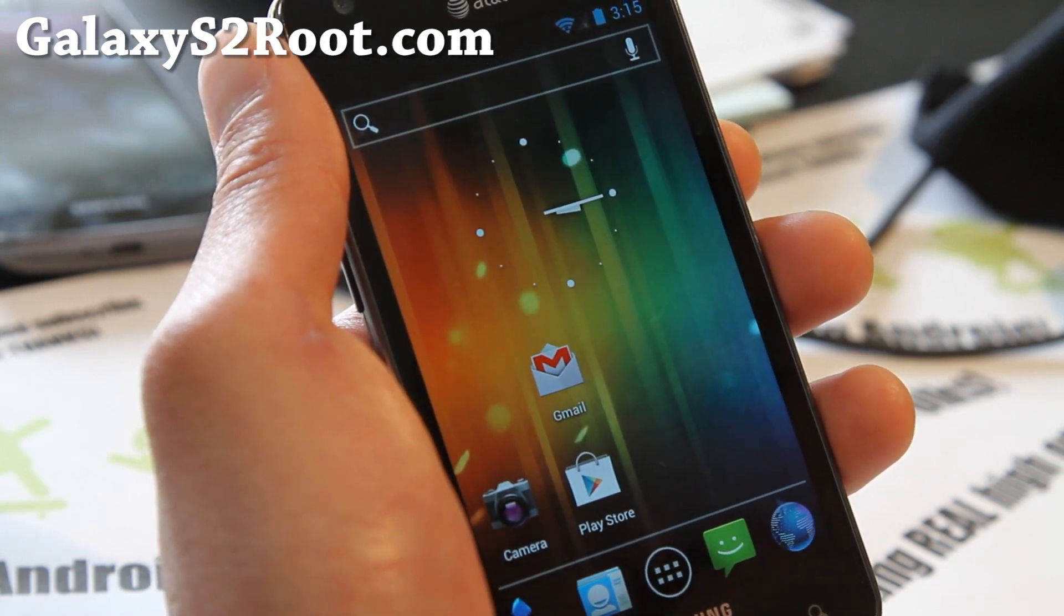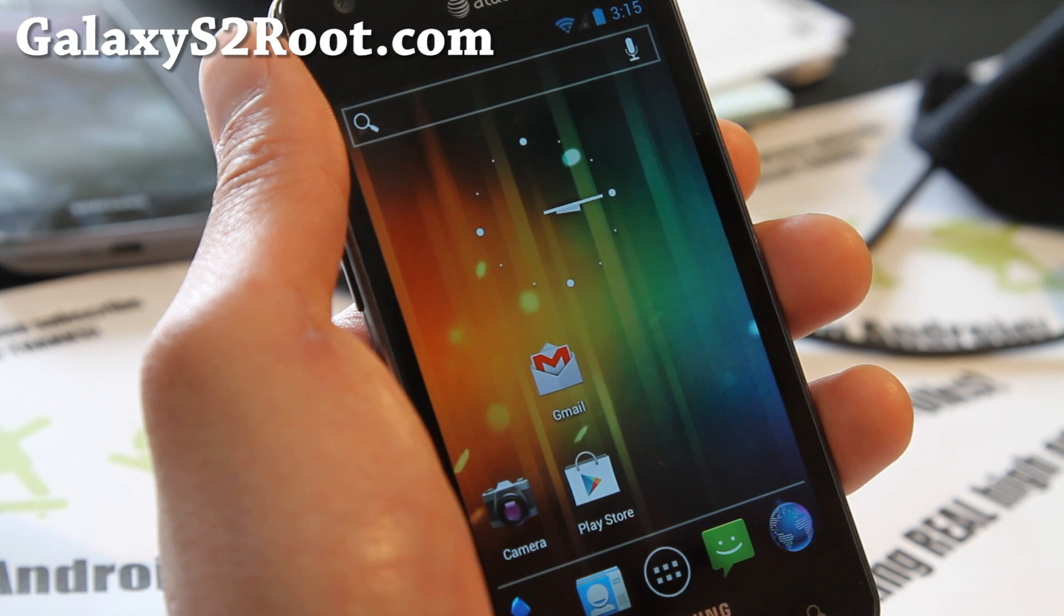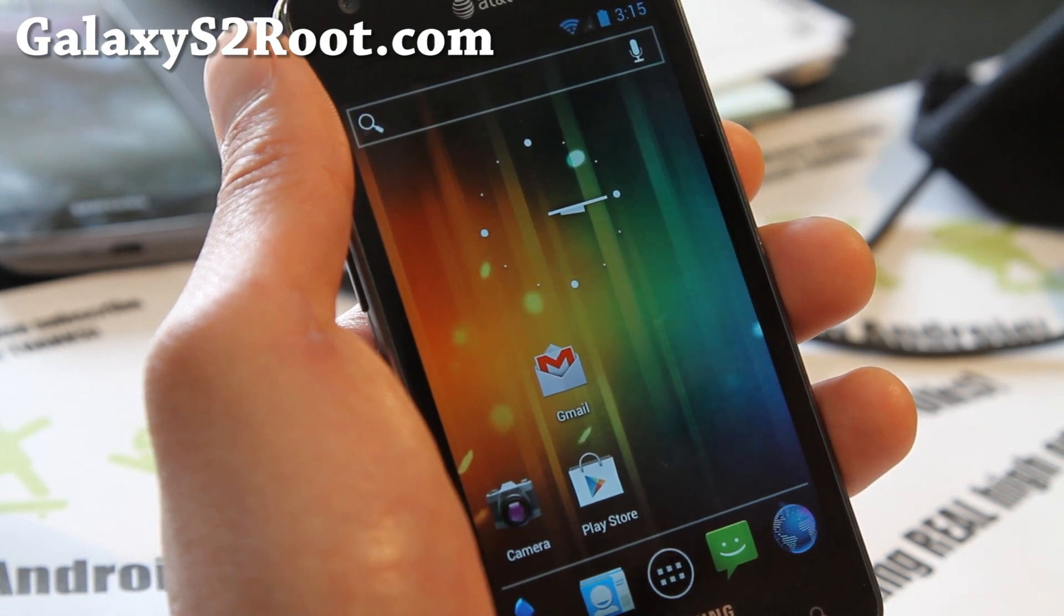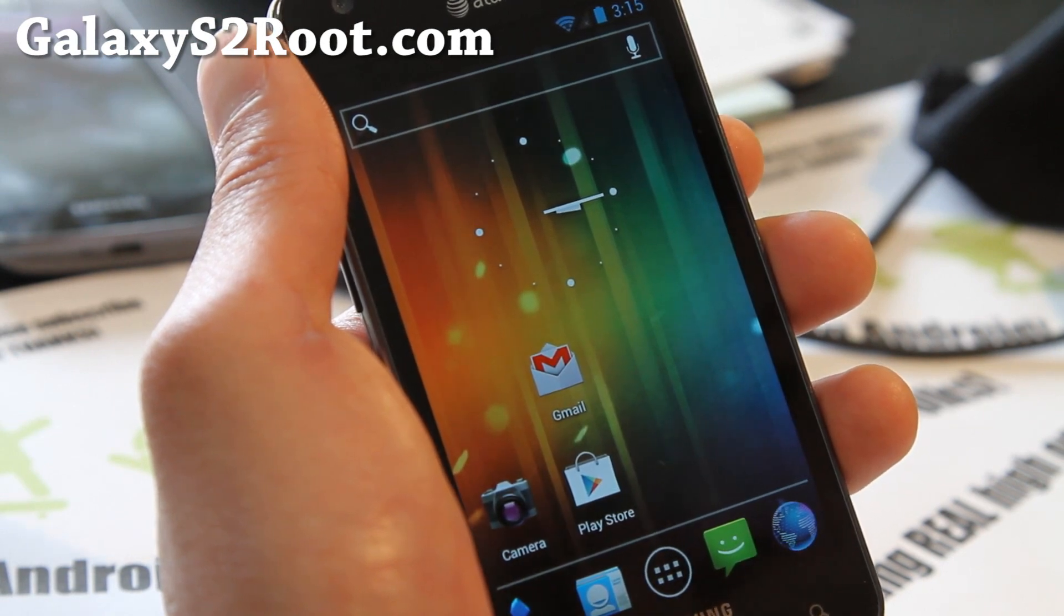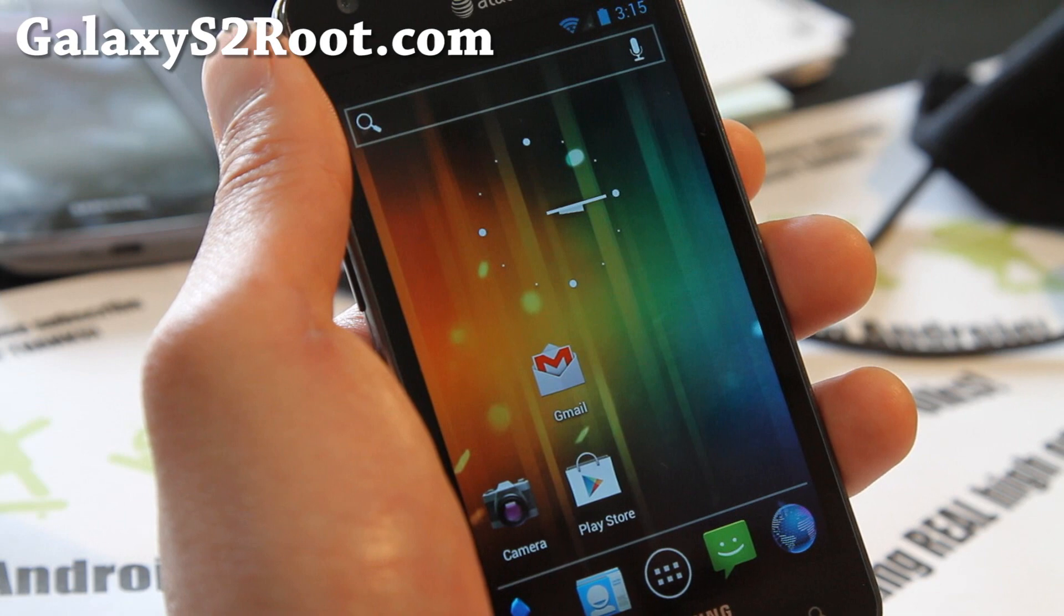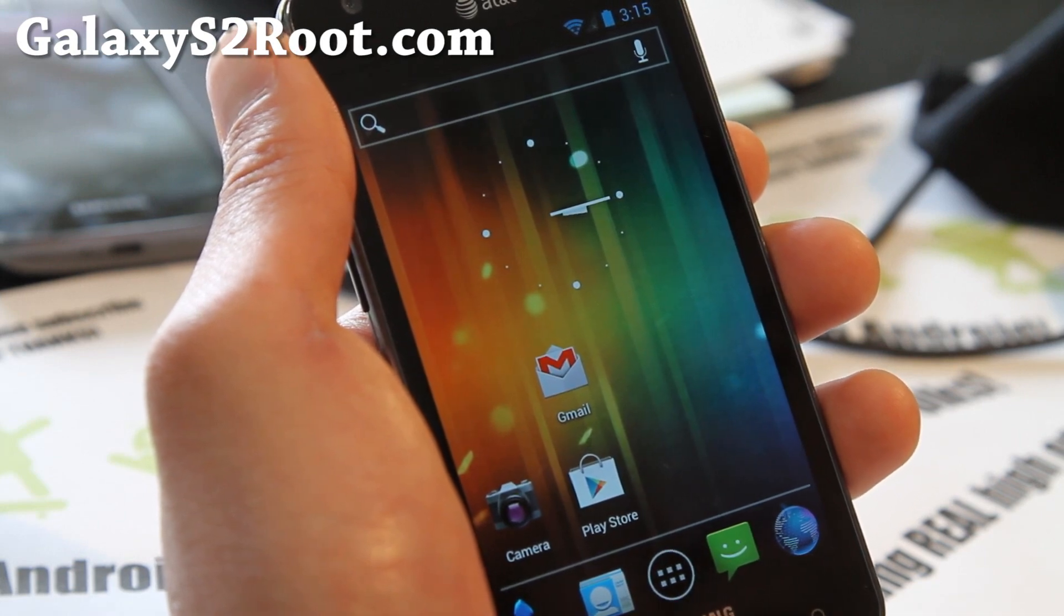And you haven't signed up for my email list. Go sign up at GalaxyS2Root.com where I update you once or twice a week with ROM reviews, tips, hacks and more. And I don't share your email with anyone else. It's just for you and me.